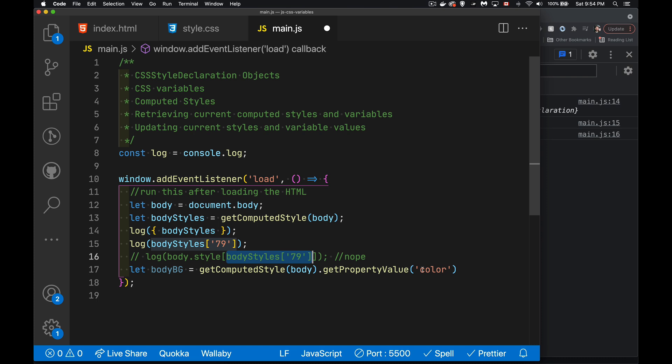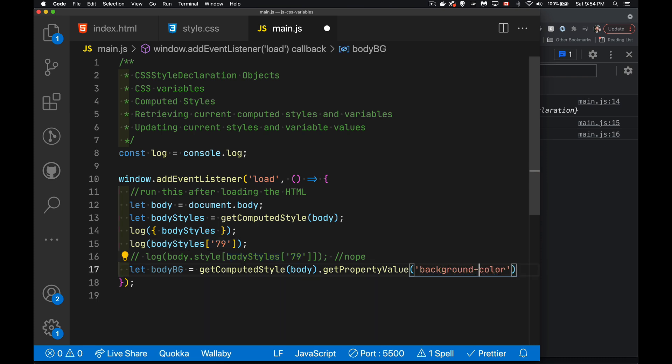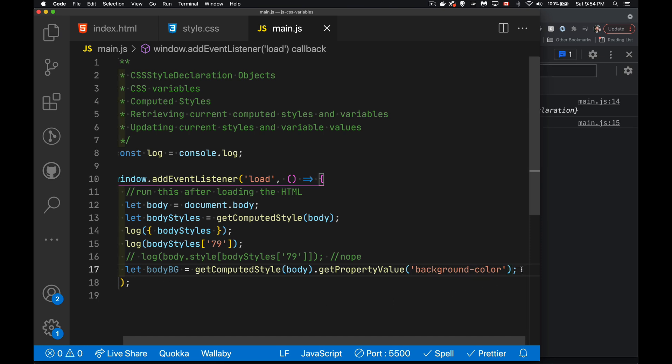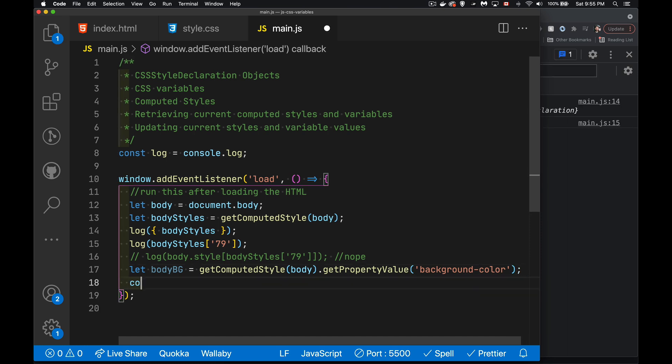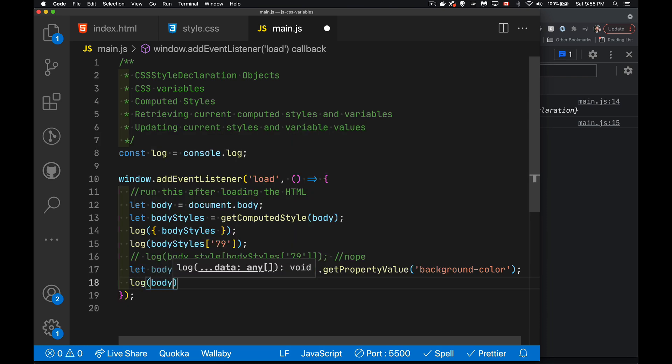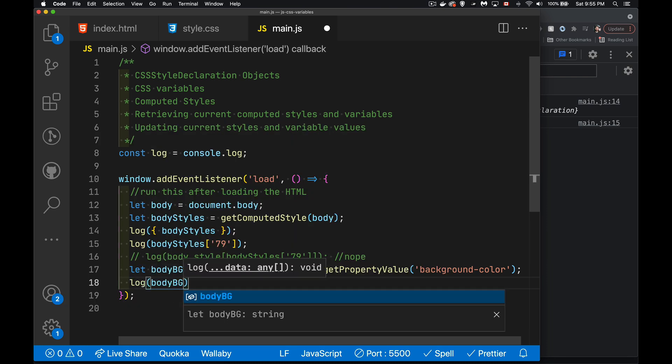background color because this is body BG. So that would make more sense. And then inside of here, let's write this out in the console. So log body BG.